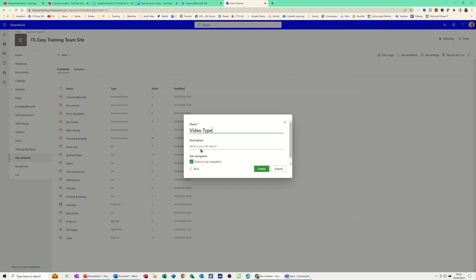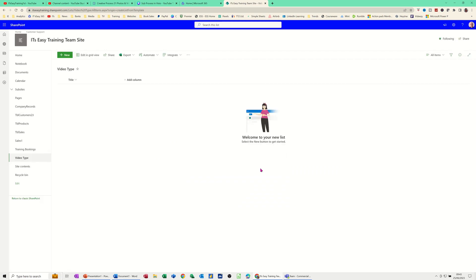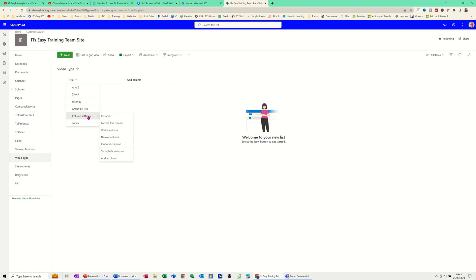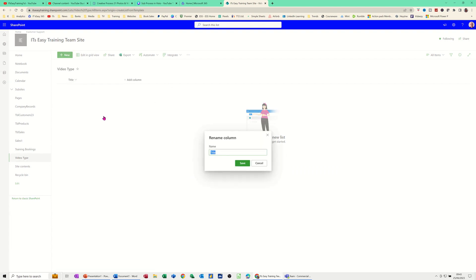You've got the option there to put a description but I'm just going to leave that off. I do recommend you put that on because then it appears in this list here. Click Create. Now that will create the list and what you get is a title column, which I'm going to rename straight away to Video ID.